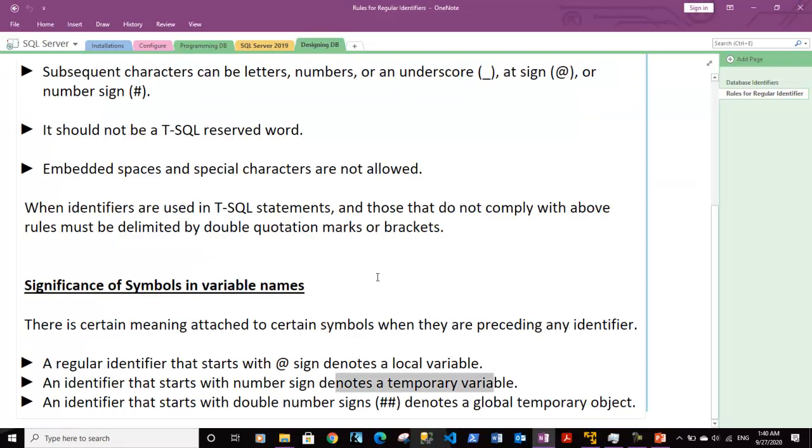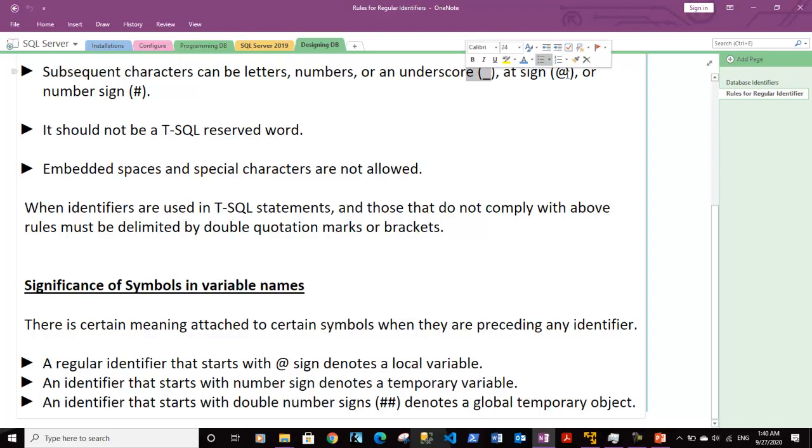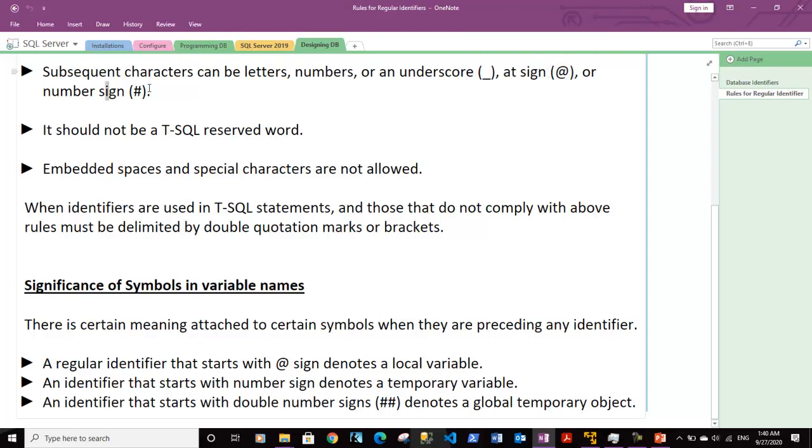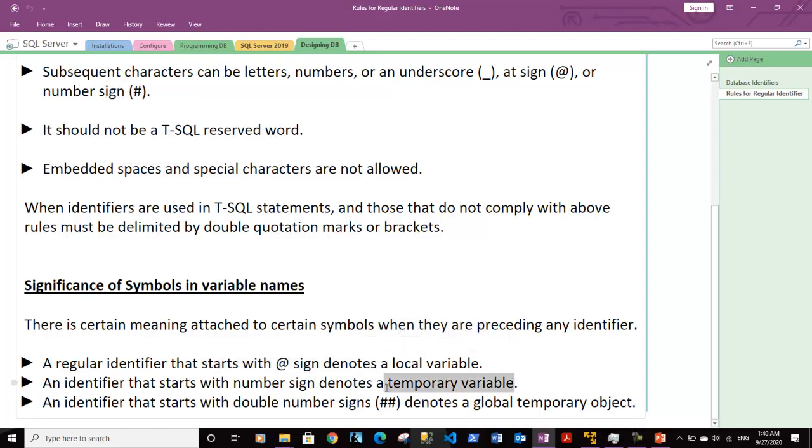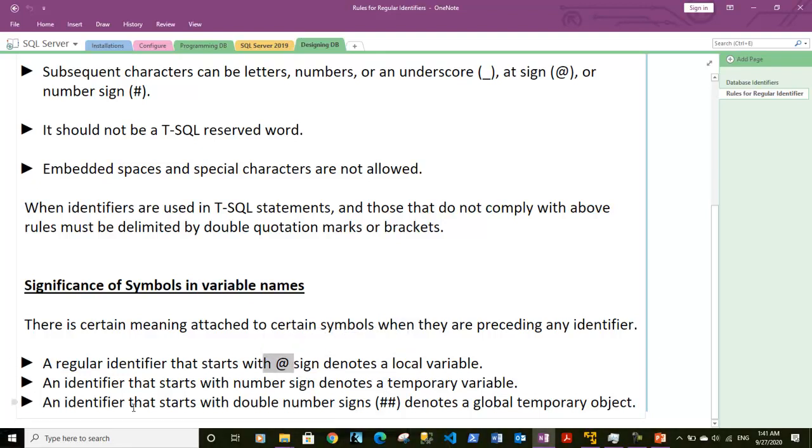Let's go back to the notes. Here we're talking about the significance of using the special symbols. We have shown you how number sign creates a temporary table. It can create a temporary variable as well, or a temporary table. And at sign creates the local variable.